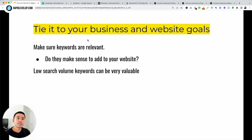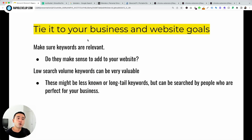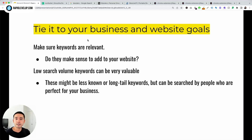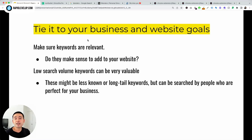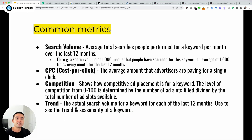Low search volume keywords can be very valuable as well. These might be less known or long-tail keywords, but can be searched by people who are perfect for your business. Even if you're comparing two keywords and one has low search volume but is more relevant, you could still target that lower search volume keyword. Don't always decide on keywords just by looking at these metrics, because it really depends on your business.